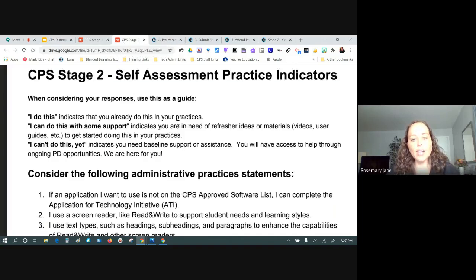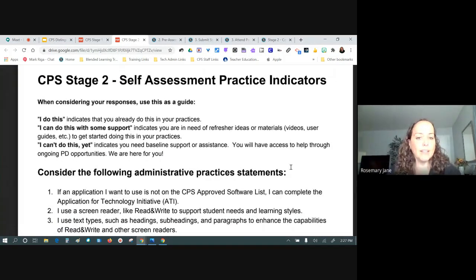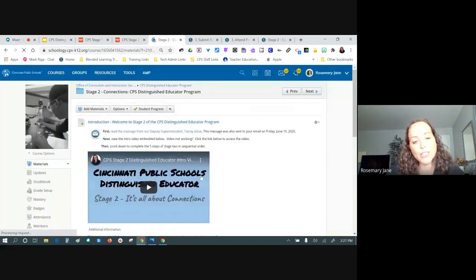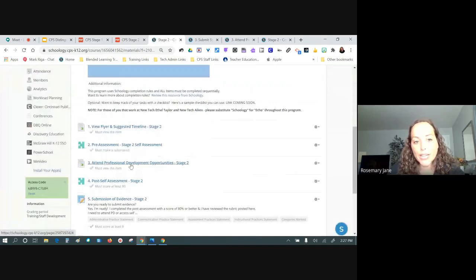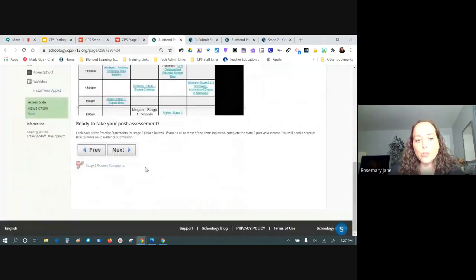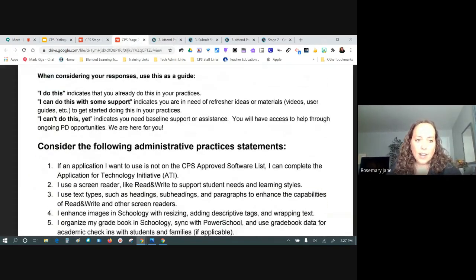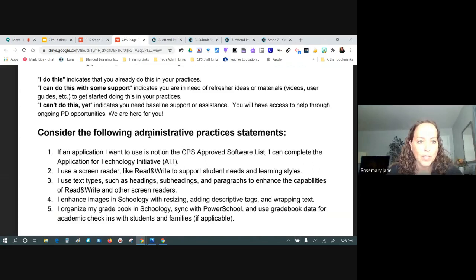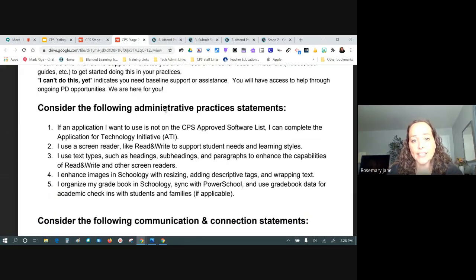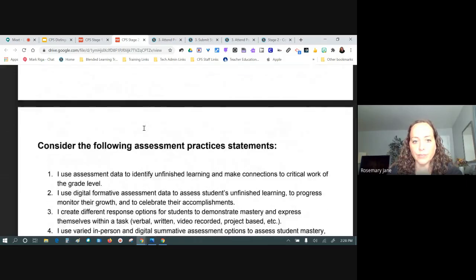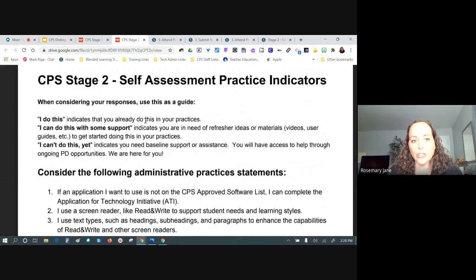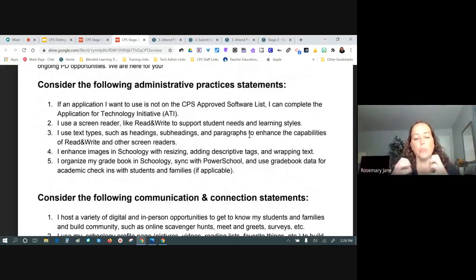Once you finish your pre-assessment you'll have all those statements in your email, and step three opens up so you can view the stage two practice statements. I've been tempted to just share that link with people, but we really want it to be part of the process. The four areas are: administrative communication and connection, assessment practices, and instructional practices.